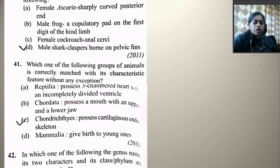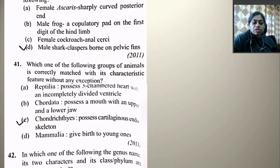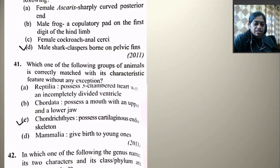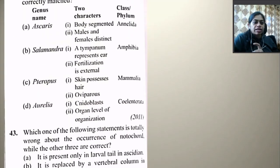Which one of the following groups of animals is correctly matched with the characteristic feature without any exception? Reptilia — three-chambered heart with incompletely divided ventricle — wrong. Chordata — mouth with upper and lower jaw — wrong, has exceptions. Chondrichthyes — cartilaginous endoskeleton — no exceptions here. Mammalia — give birth to young ones — may have exceptions. So the right answer is C, Chondrichthyes.